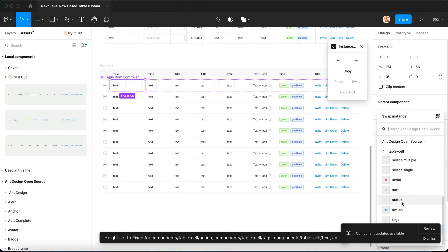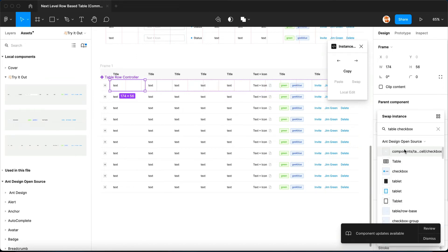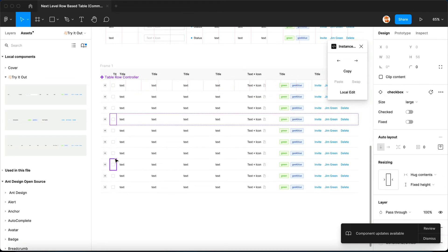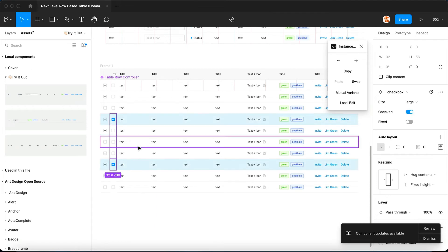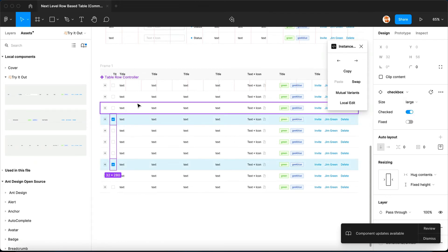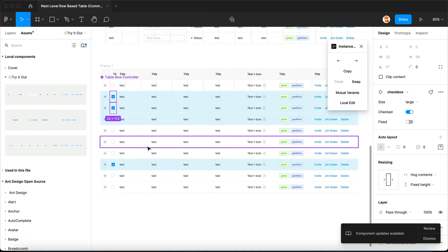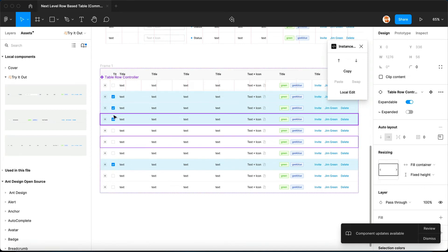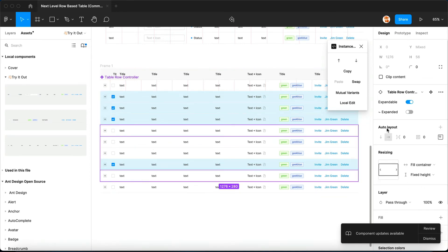So now everything is still the same. Let's say if I want to change this column to checkbox, we're just gonna type let's say checkbox. And what's cool about it is that, see, I can have the whole row just checked by switching a single variant. That's the power of Ant Design open source.